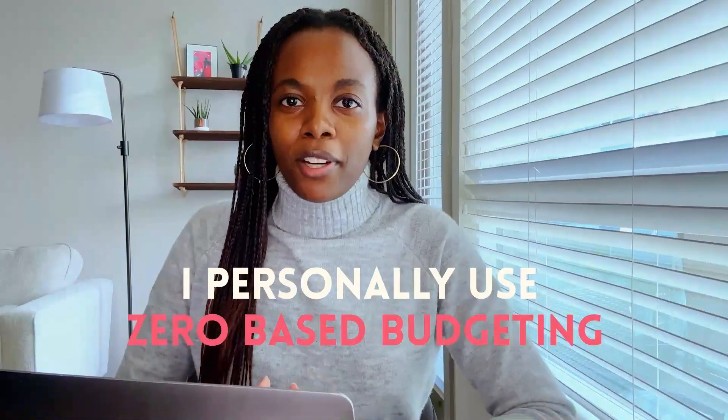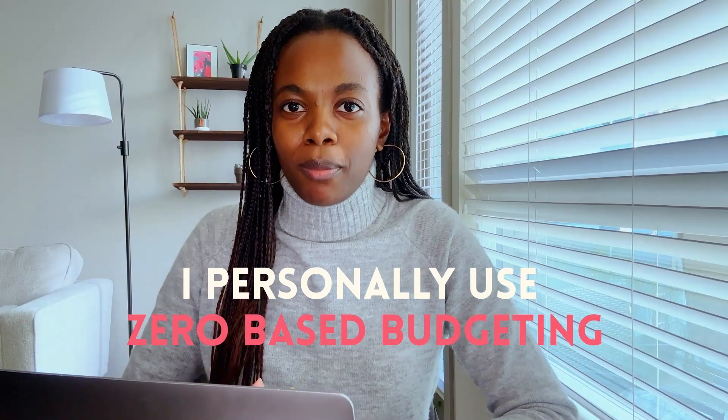The downside to zero-based budgeting is that it can take longer to complete compared to the 50-30-20 method because you are accounting for every single dollar. But at the end, I think this is really beneficial because you can see exactly where your money went and know which categories of expenses you need to bring down in order to meet your financial goals. I personally use zero-based budgeting and I found it to be very helpful in holding myself accountable to my spending habits.